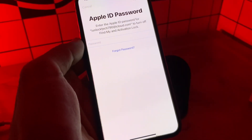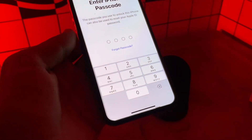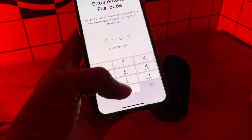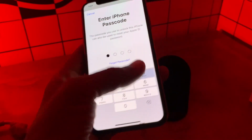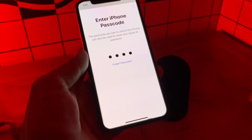Once you have clicked on Forgot Password, it will ask you to enter the passcode of your iPhone instead of any phone number or email address. Then enter the passcode of your iPhone.